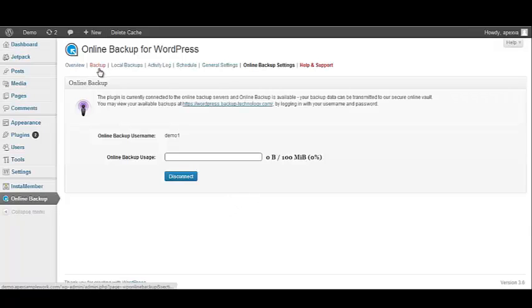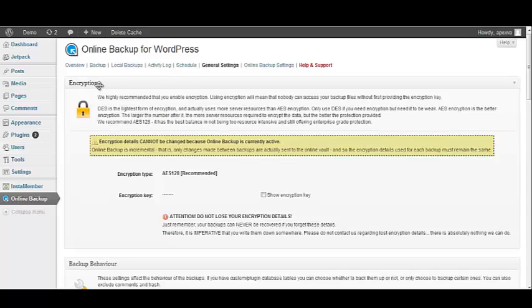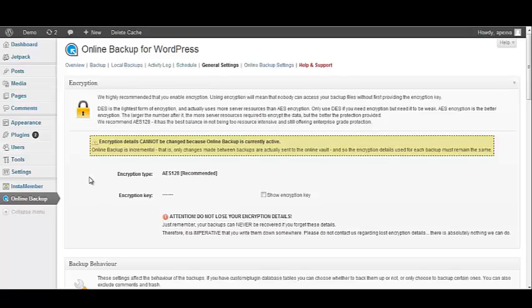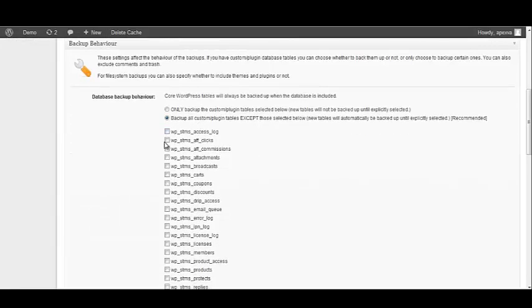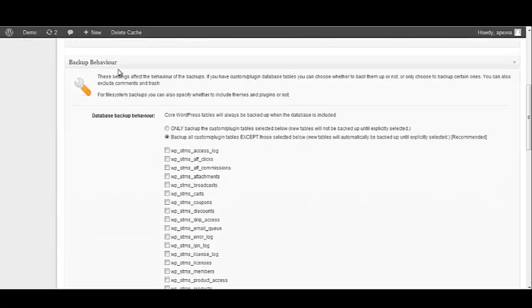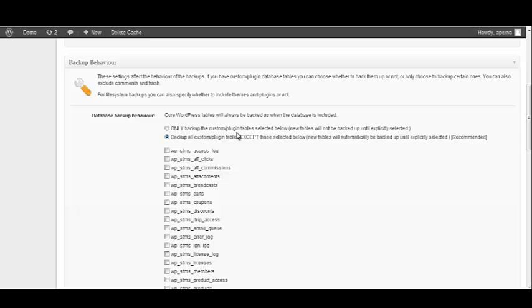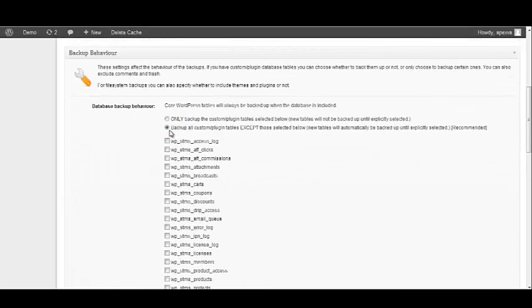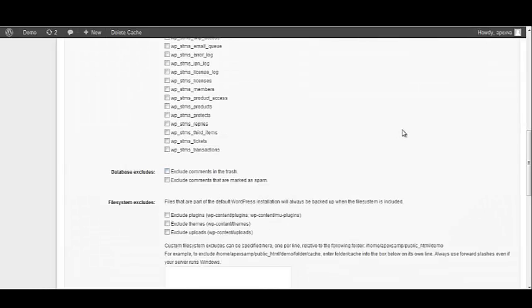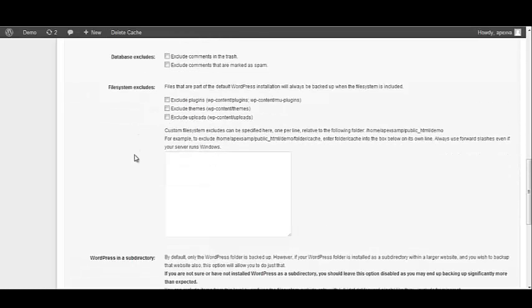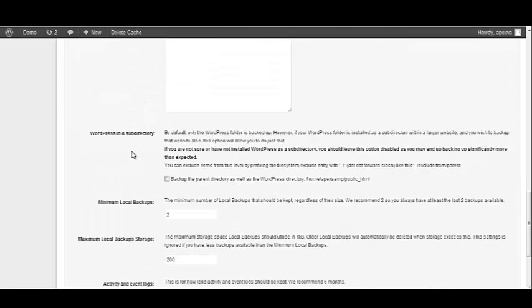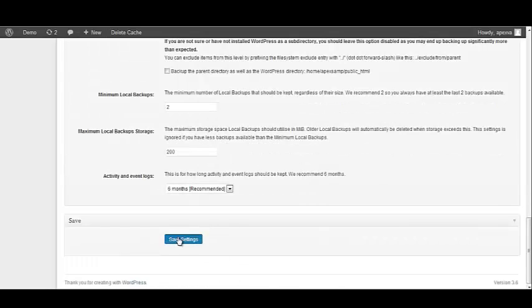The next thing we want to do is go to General Settings. And the first thing you'll see is the encryption area. And of course, you get that warning again that says that you cannot change your encryption details without losing all of your data. It should show you the information that we just set up. The next section is your backup behavior. We can define our database backup behavior. You have two options. We can only backup the custom slash plugin tables selected below, which you can select them by clicking a check next to the one that you want to backup. Or we can backup all of the custom slash plugin tables except those selected. And what I want to do is to backup all and I am not going to select anything below. You can set up databases to exclude and file systems to exclude. But we want to backup everything and click Save Settings.